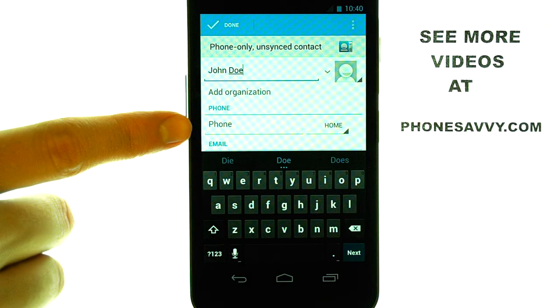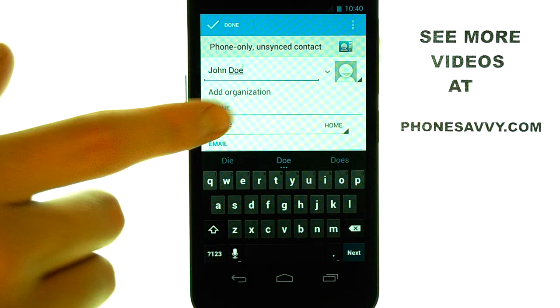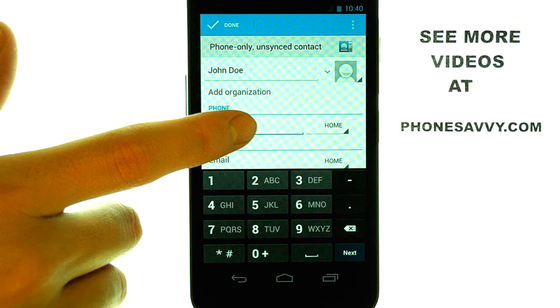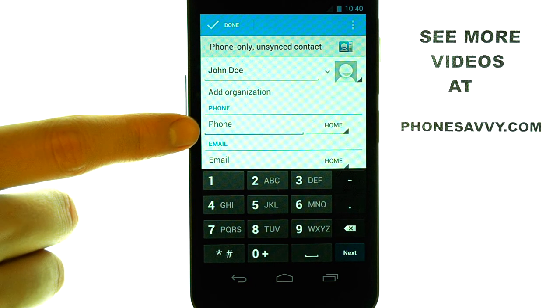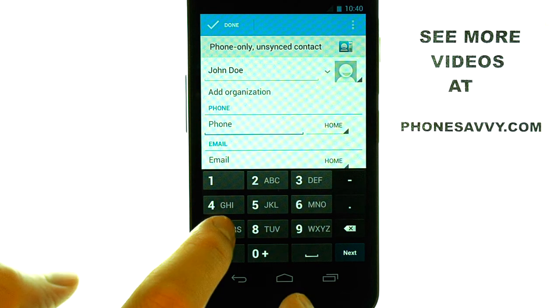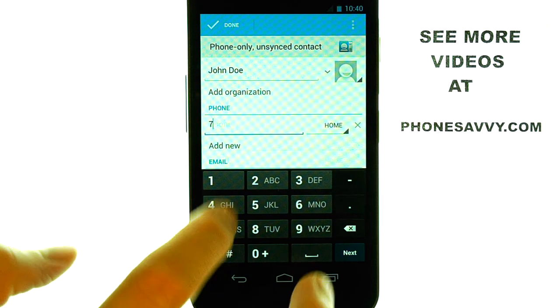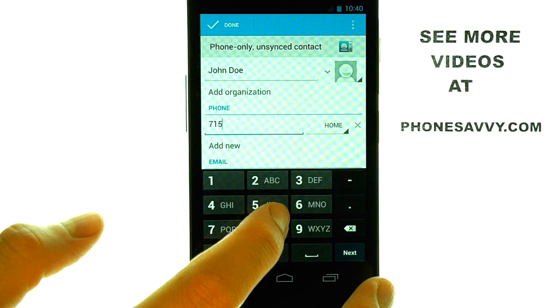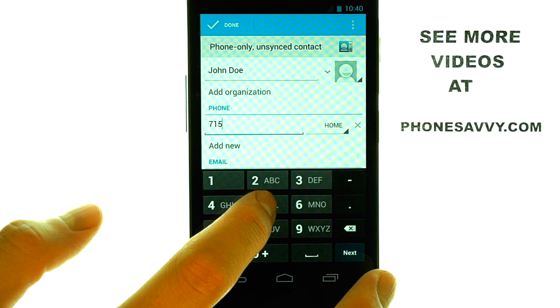And then if we touch the phone option, it will move the cursor down here and we can begin typing the number of our contact.